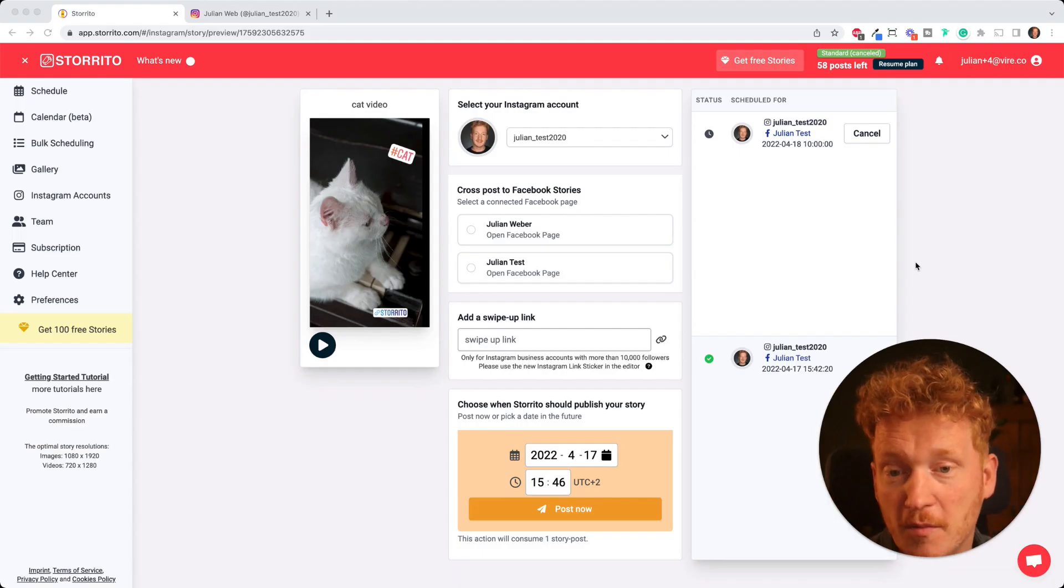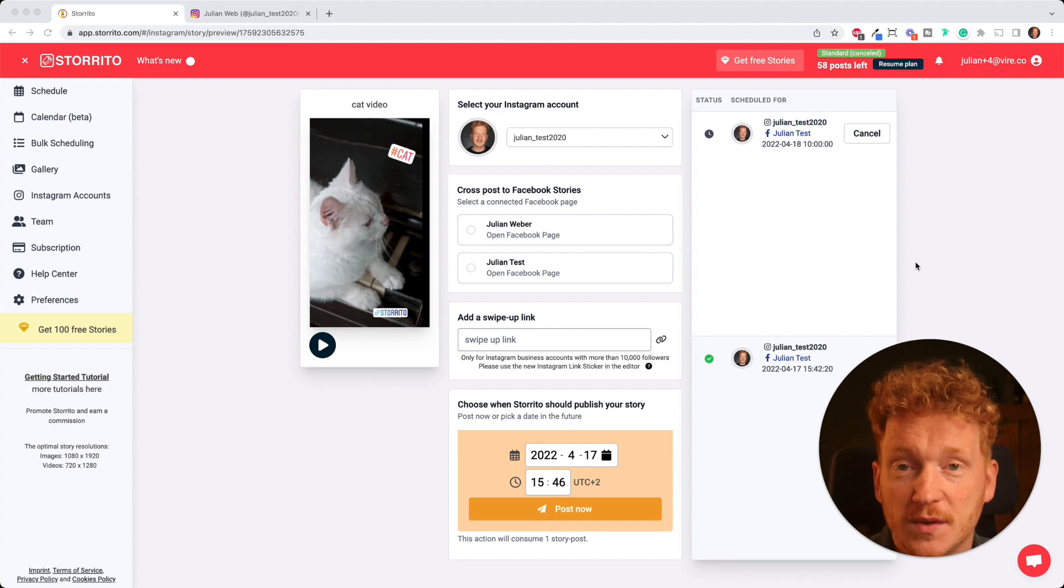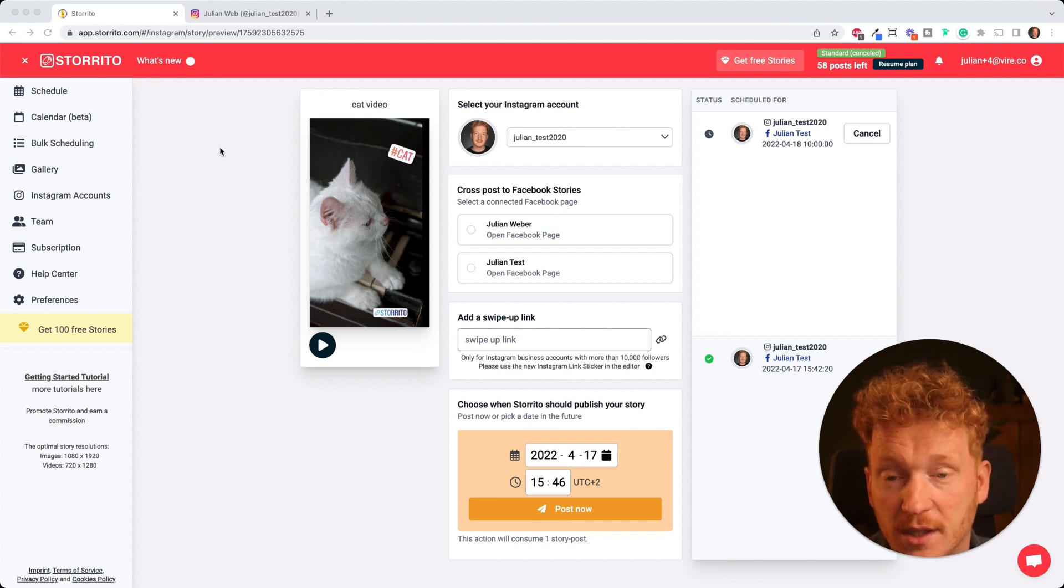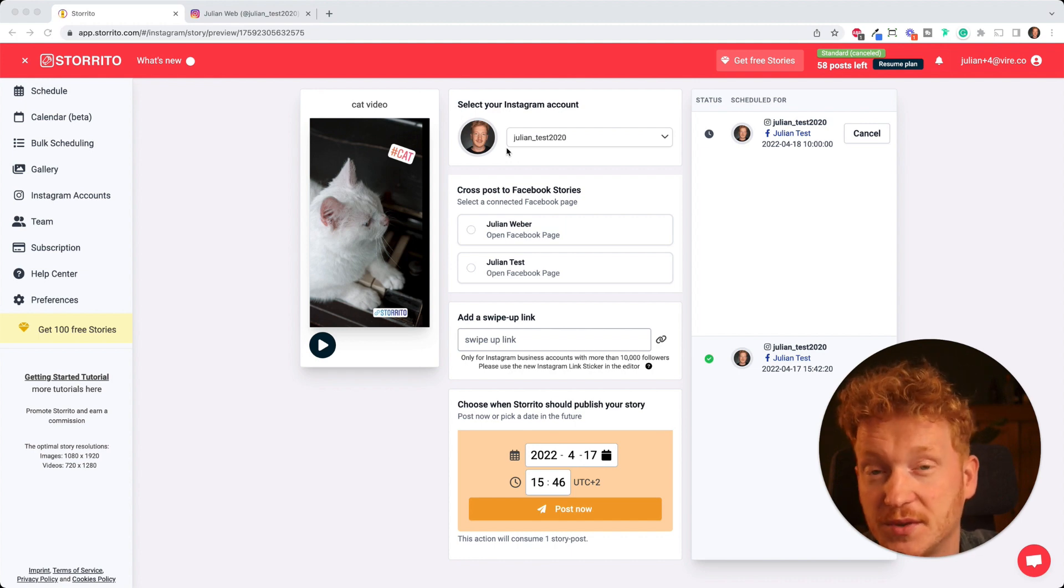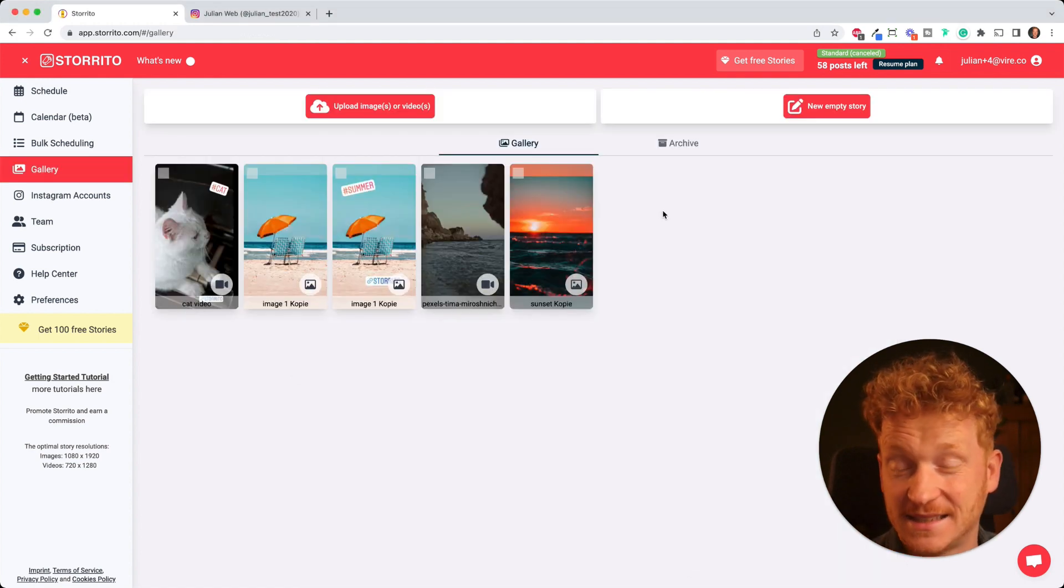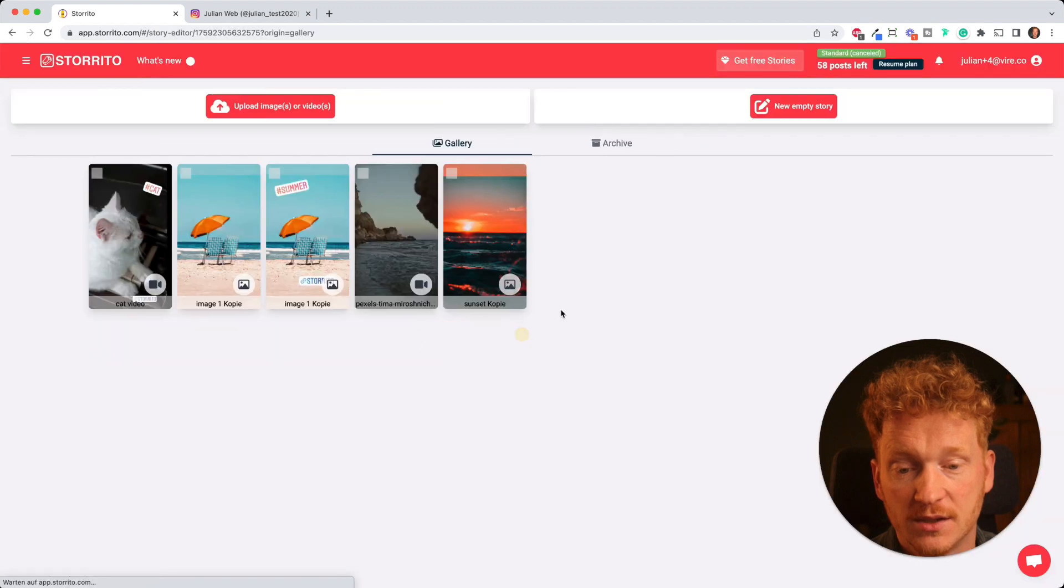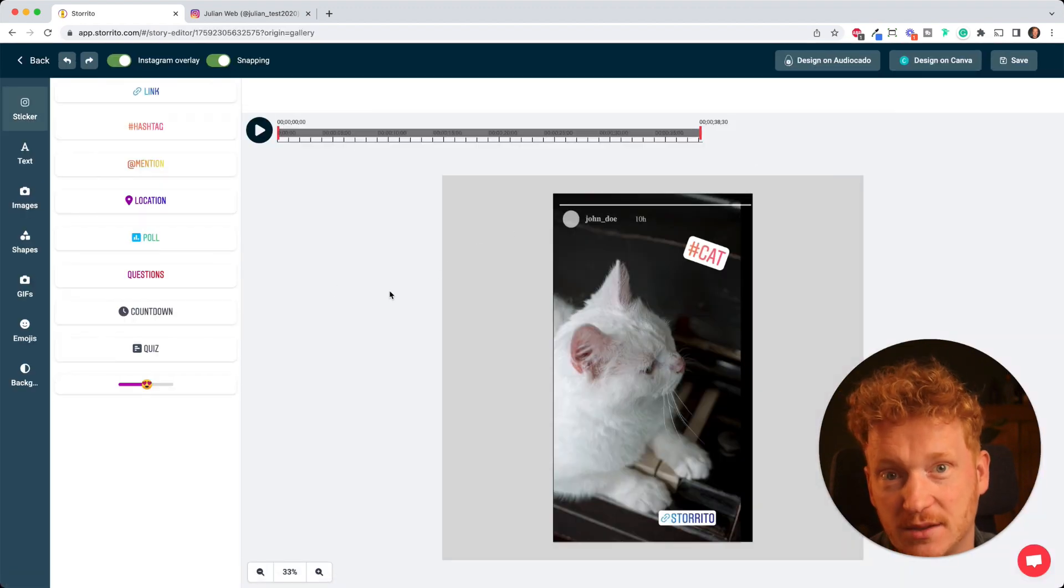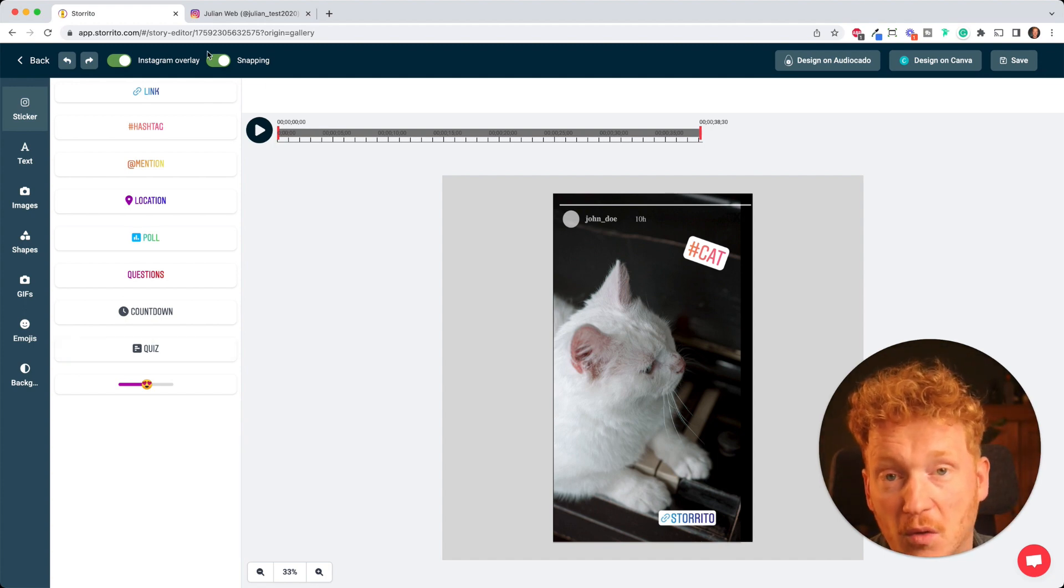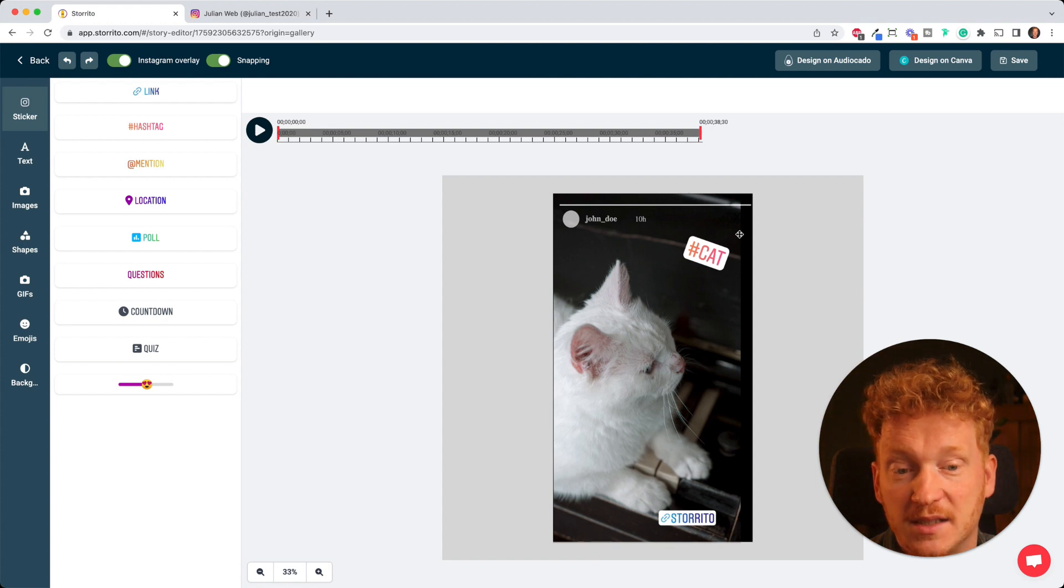This is storito.com, you can post Instagram stories. We are currently working also on Instagram Reels which is pretty cool, so stay tuned for that. And I said you can connect as many Instagram accounts as you want. Later on you have to upgrade and then you pay per Instagram account. So you can grow together with us. If you're an agency and you're accepting more and more customers then we charge you per customer.